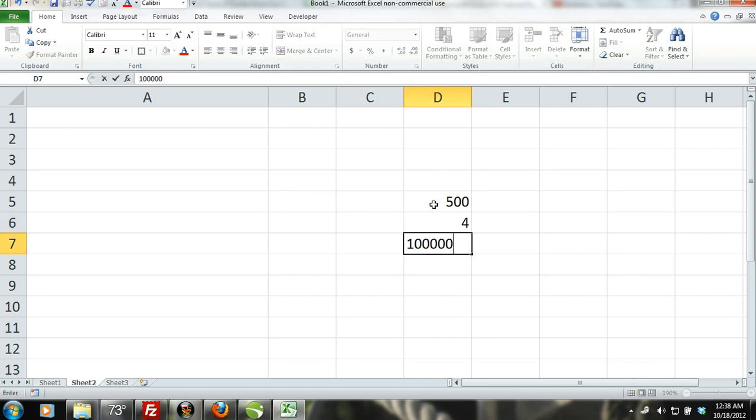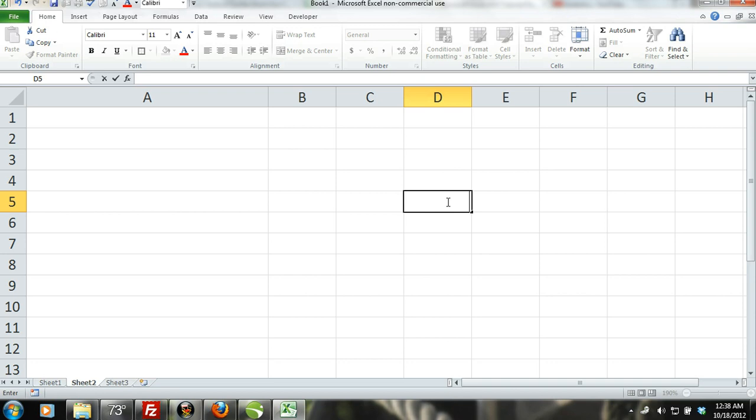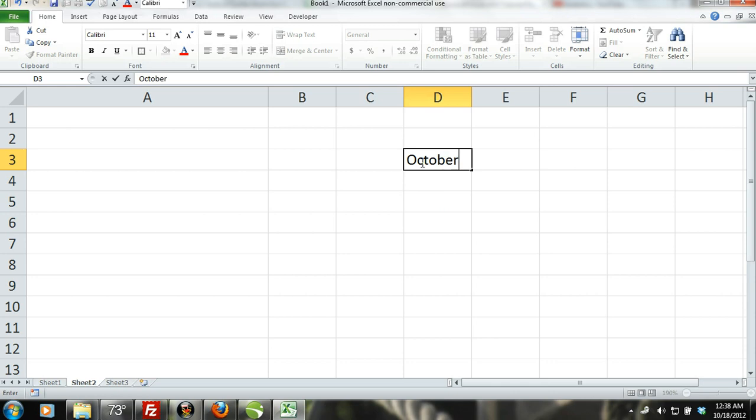Dates and times are also considered numeric values. However, they are treated differently than other numeric values by Excel. Excel recognizes dates with the serial number system. The way you can see this is by entering a date into a cell.